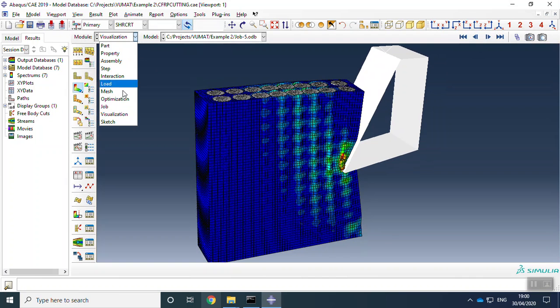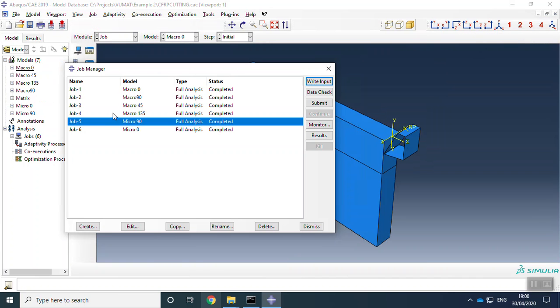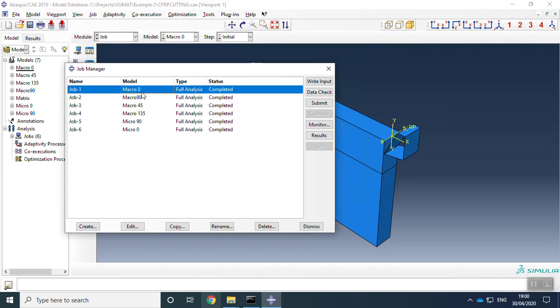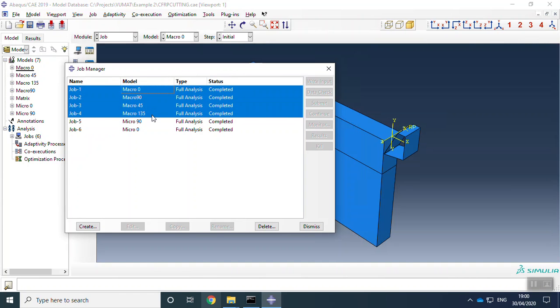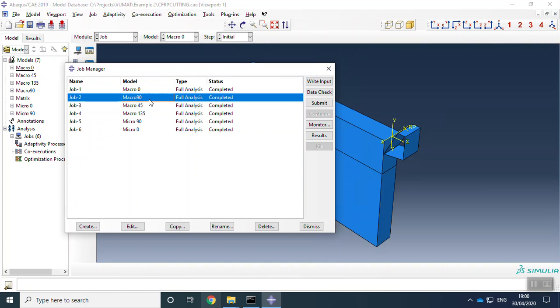Here we have other models. We have macro and micro models. We have macro models for CFRP cutting for several degrees of fiber orientation and we have as well micro models.